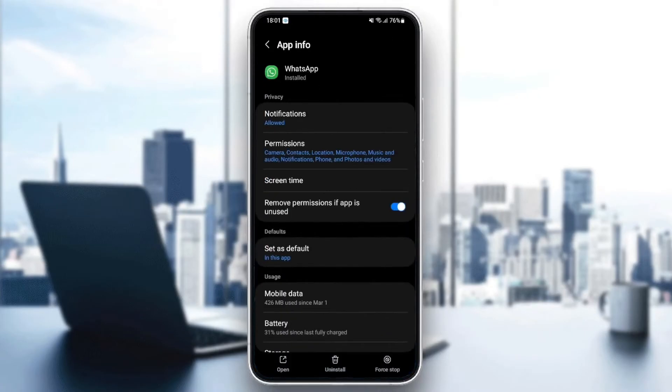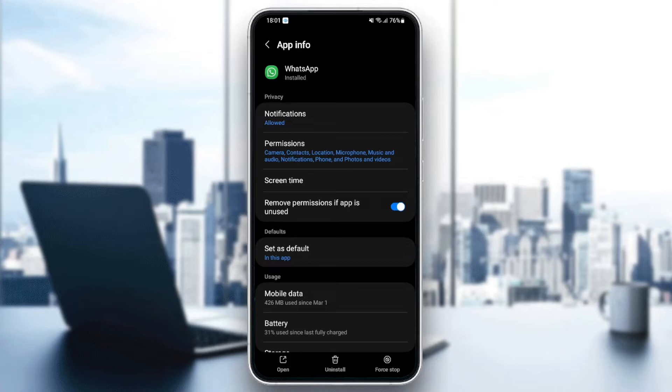Now we are on the settings of this application. From here, you can change all of the settings related to this application.